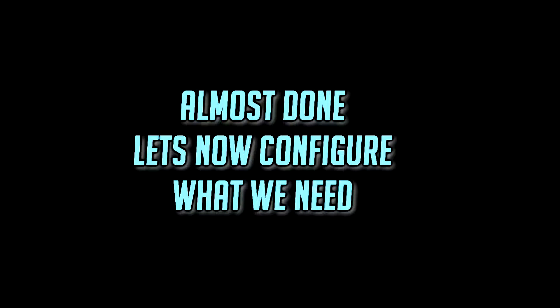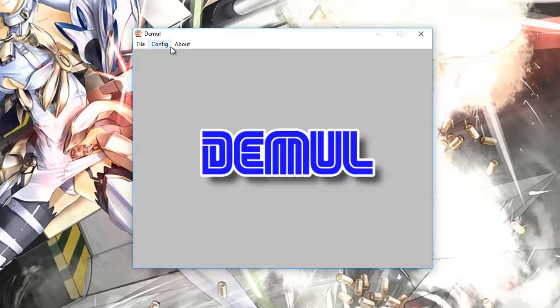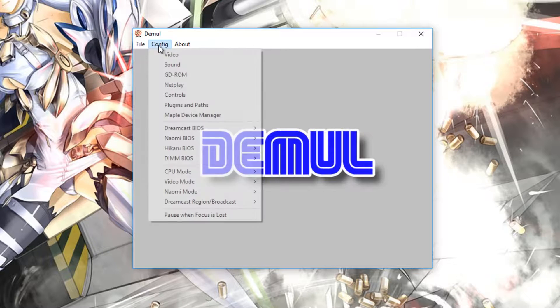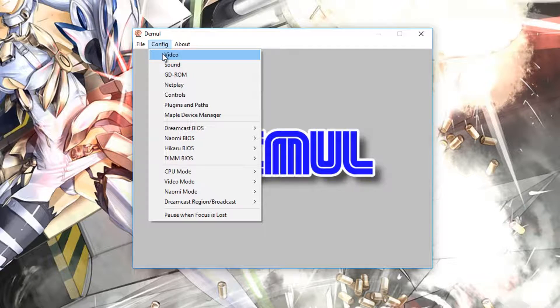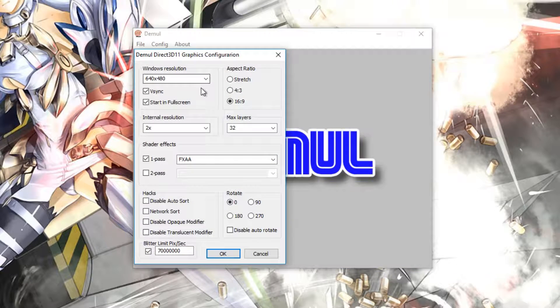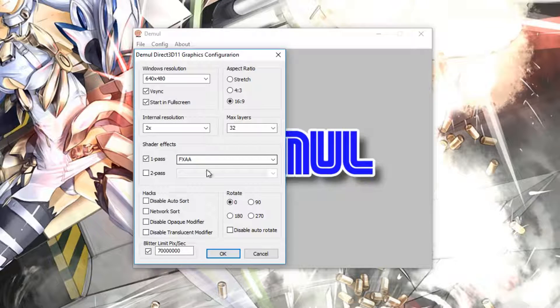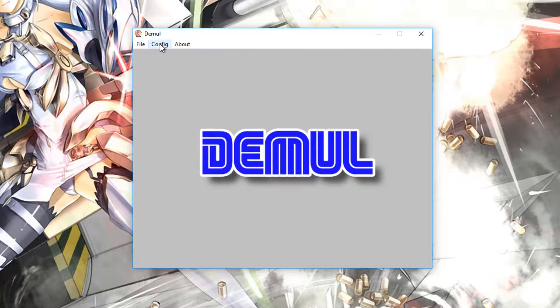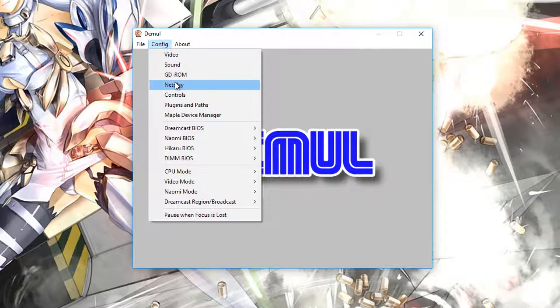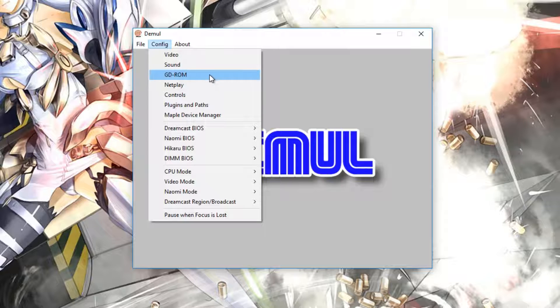Now that that's all done and set up, before we actually start playing anything, we're going to need to start some configurations. In the main menu of Demuel, once we open it up, we have a few options. And we can see that we have config and video. This obviously sets up your video quality and stuff. You can change this to what you want, but I recommend that for now you don't mess too much with it. GDROM is where your games are. You need to tell us where your game files are and where they'll be located.